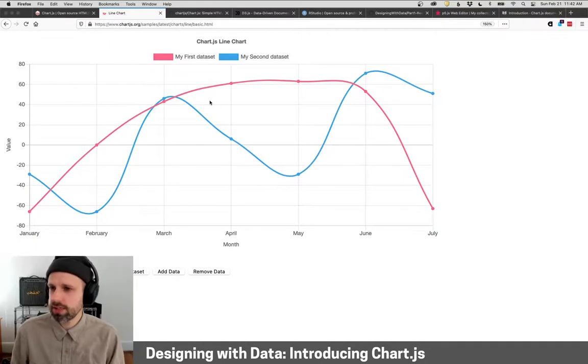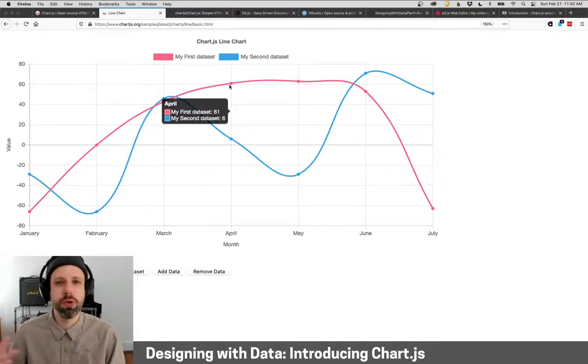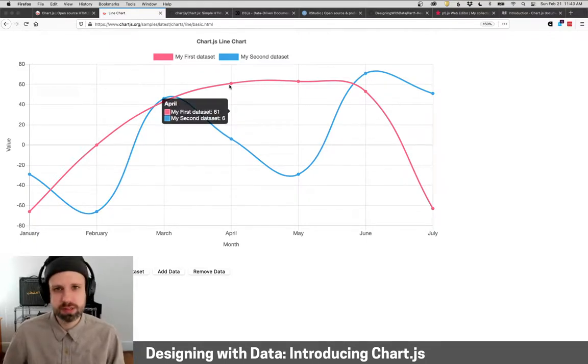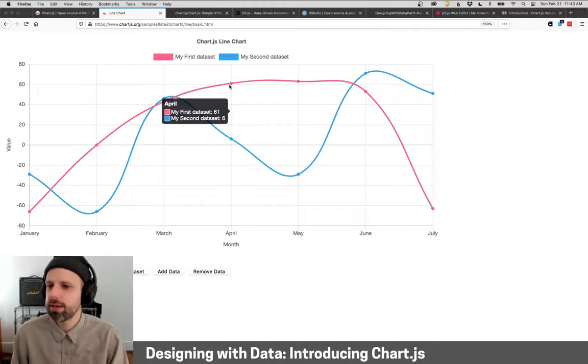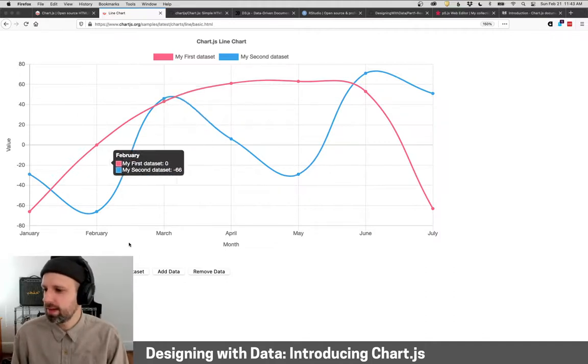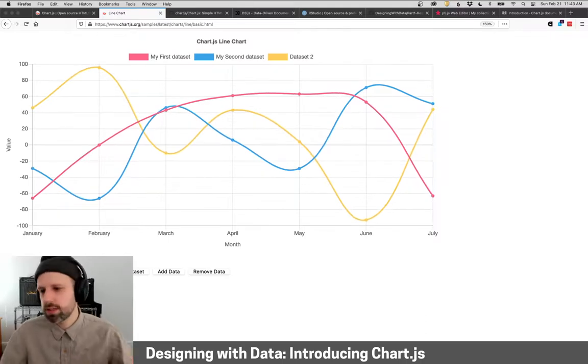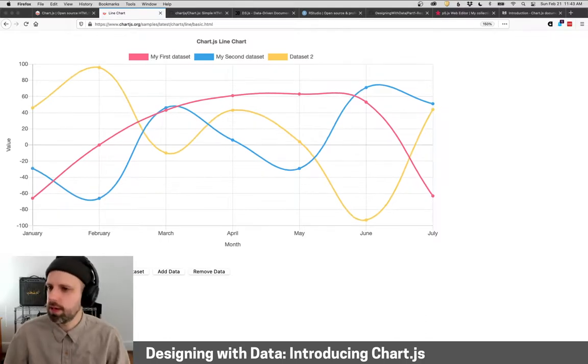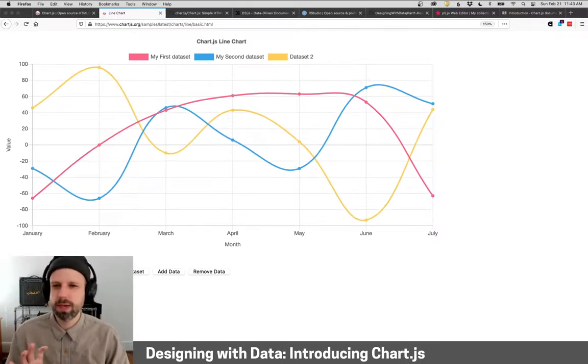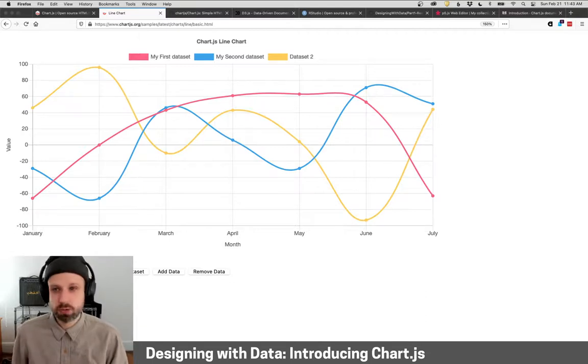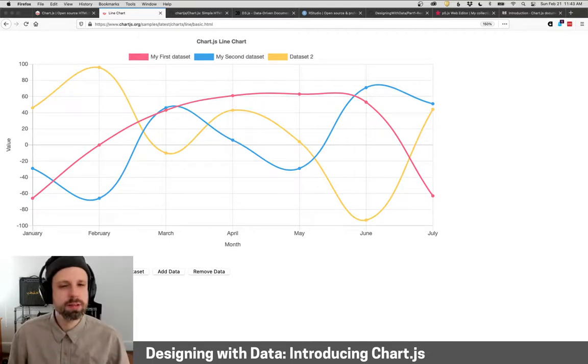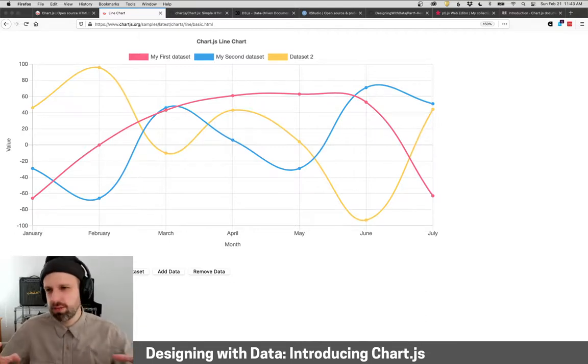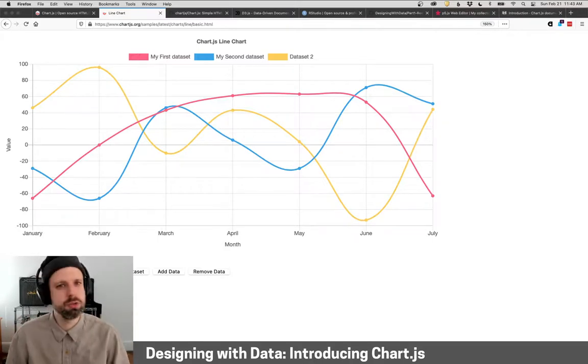So Chart.js allows us to create interactive graphics, so I can hover over different sections and see information about the data. It's animated, so if we add another data set here you can see it will animate, and we can customize almost everything that's on screen here, which means that we can very quickly get started but dive in super deep if we want to really tweak and change how this works.